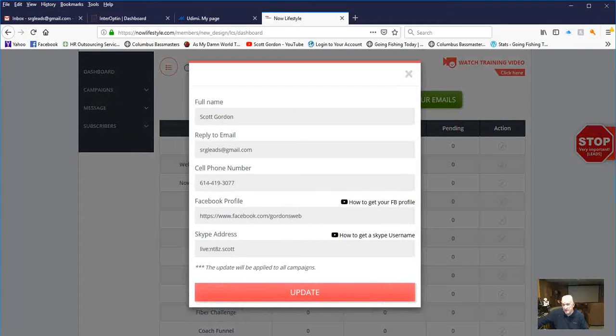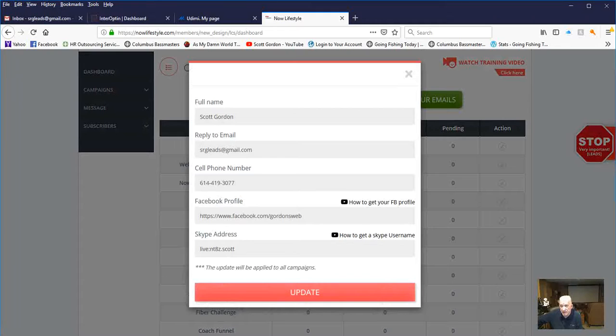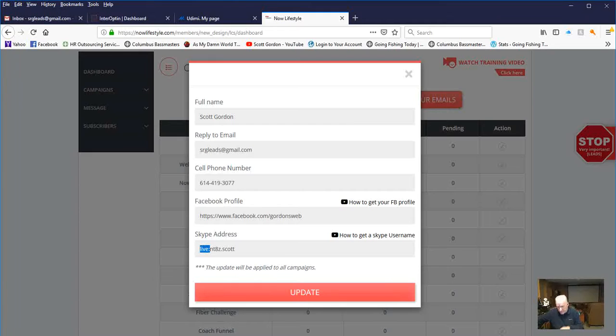it's going to pop up a screen and ask you what your full name is, what your reply to email is, your cell phone number, your Facebook profile. If you've got a Skype address, you can update that. I'm going to update mine while it's here.